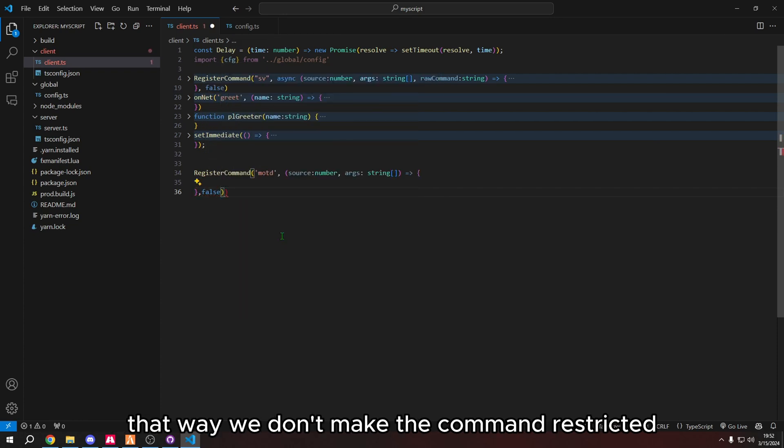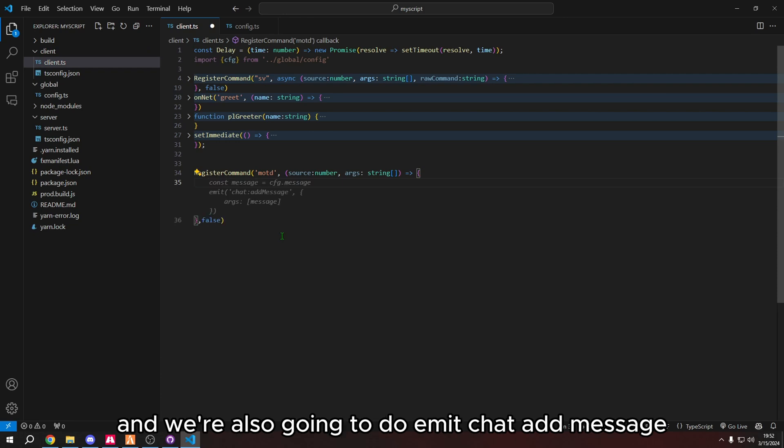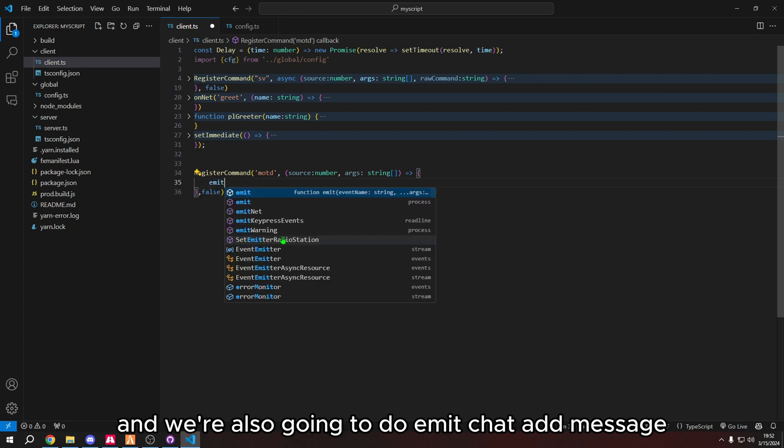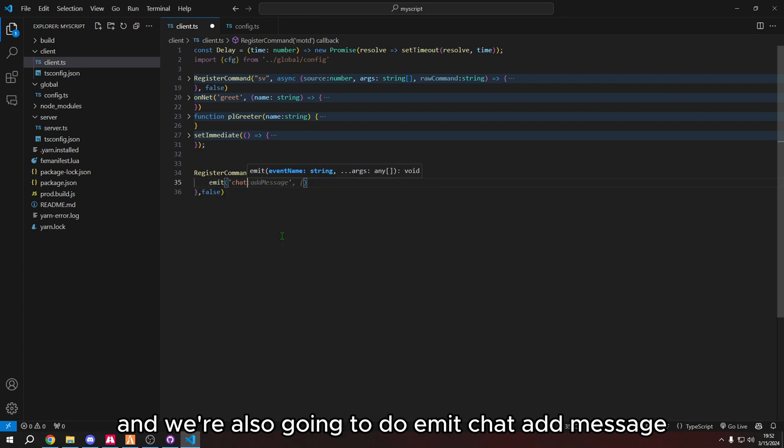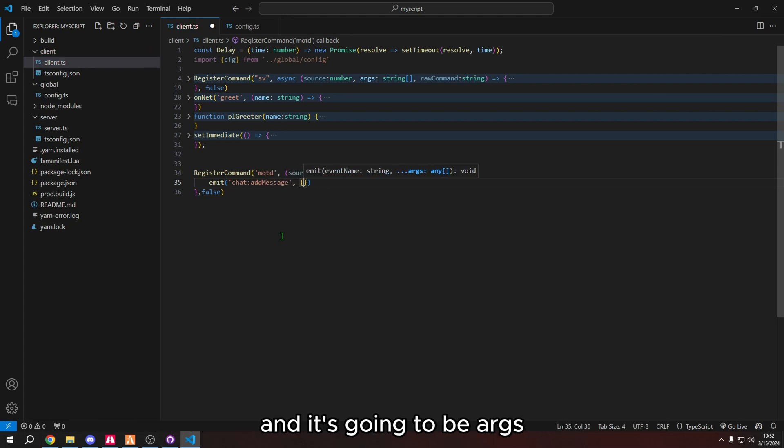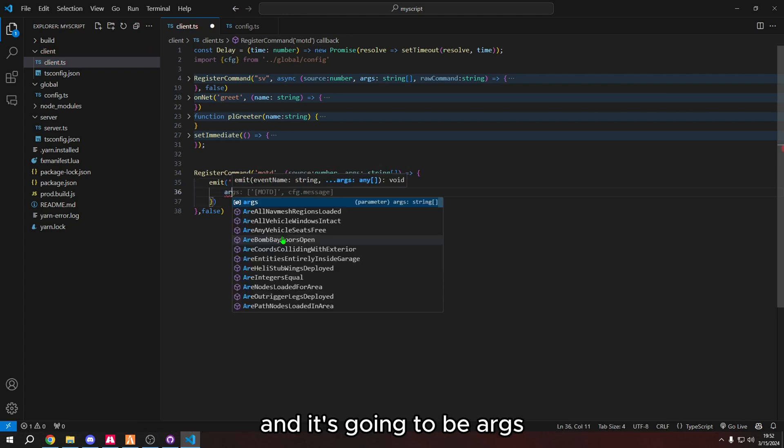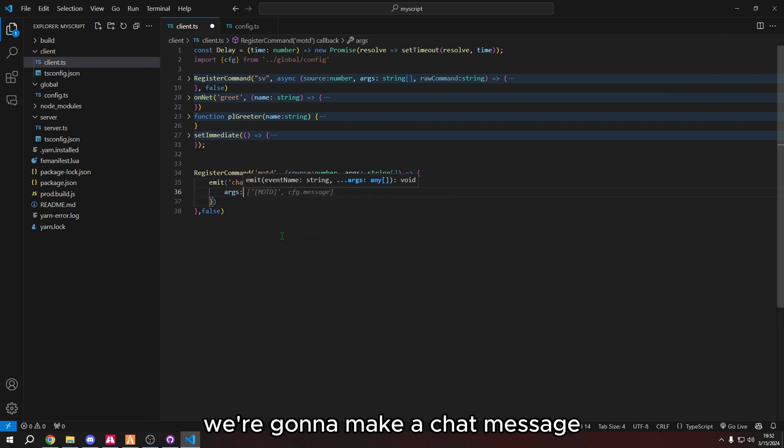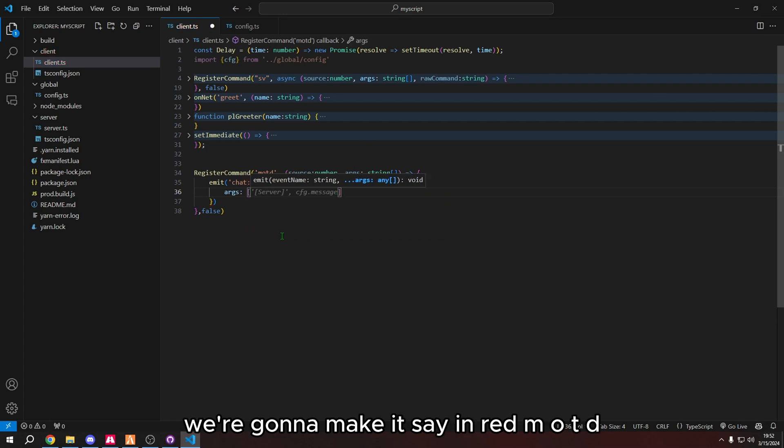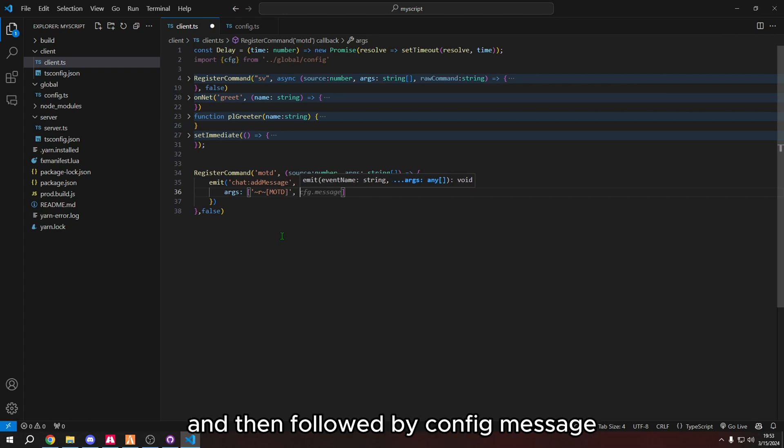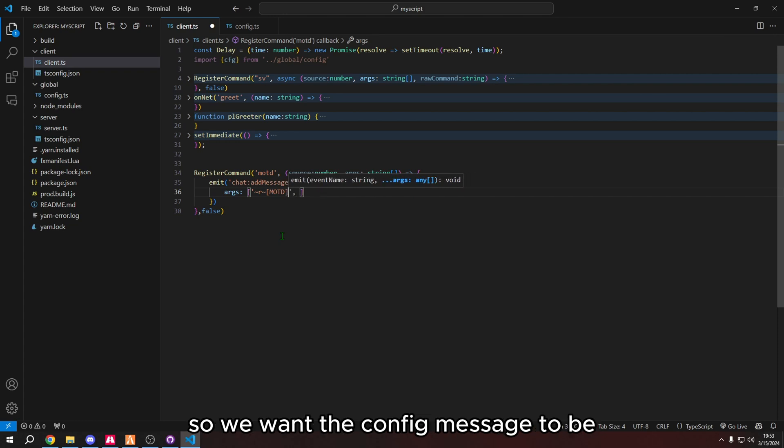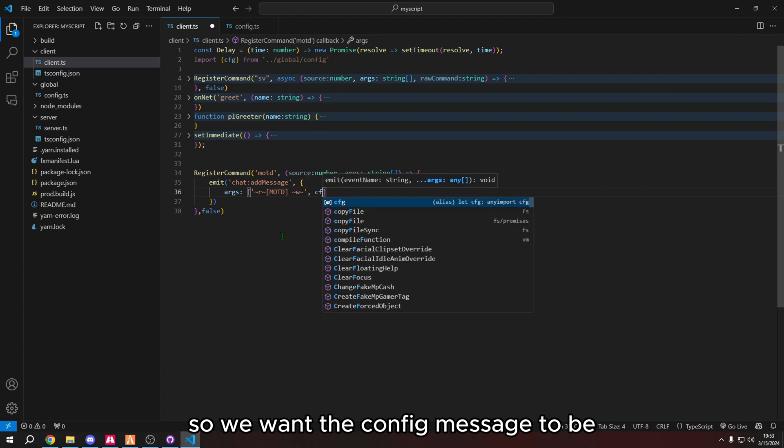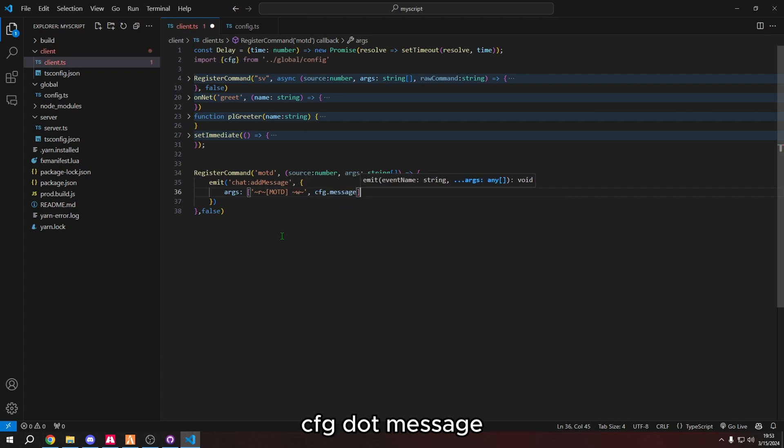That way we don't make the command restricted. And we're also going to do emit chat add message. And it's going to be args. We're going to make the chat message. We're going to make it say in red motd and then followed by config message. So we want the config message to be cfg dot message.